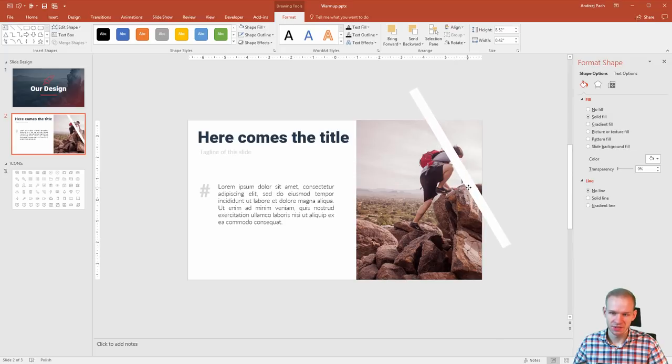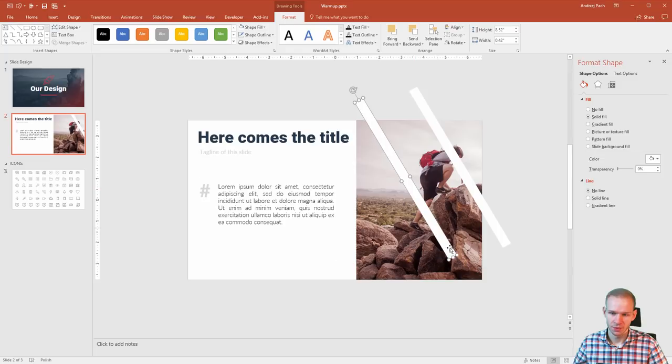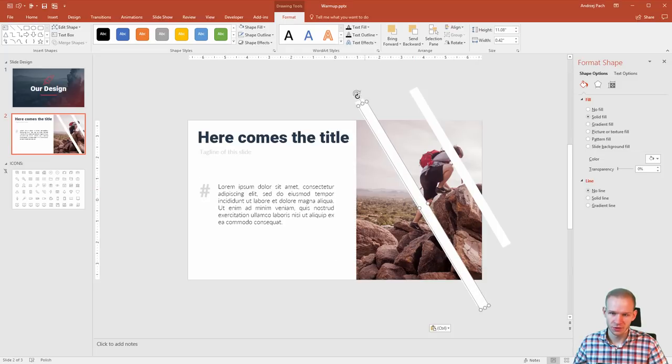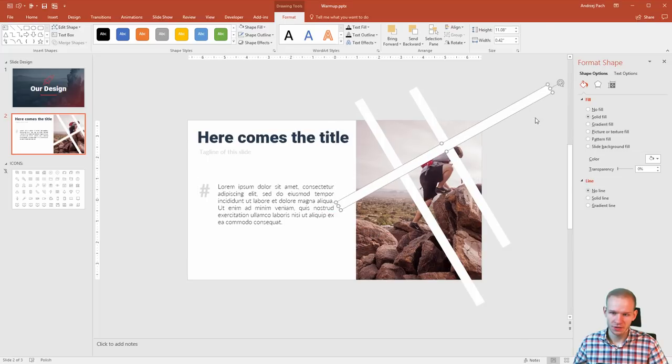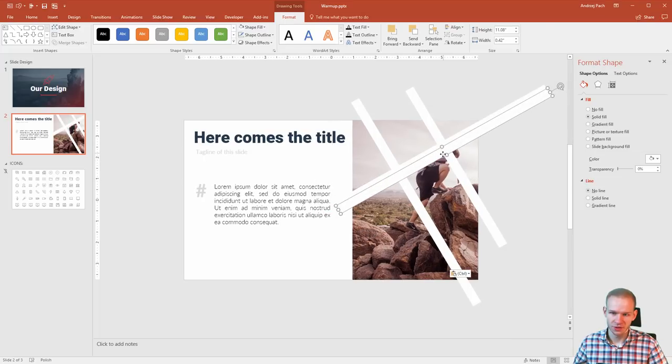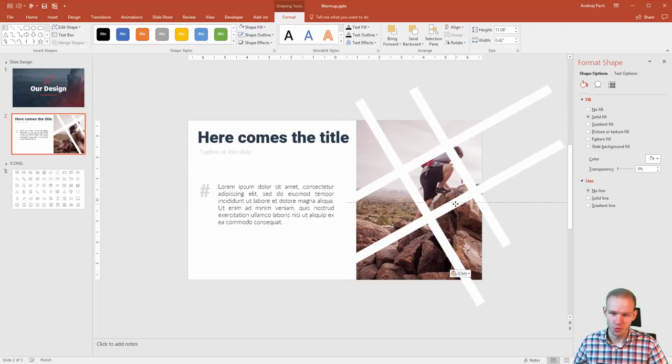And let me start the design. Ctrl+C, Ctrl+V. Boom. Ctrl+C, Ctrl+V. Boom. Ctrl+C, Ctrl+V. And boom.